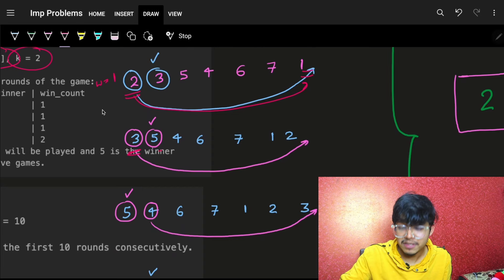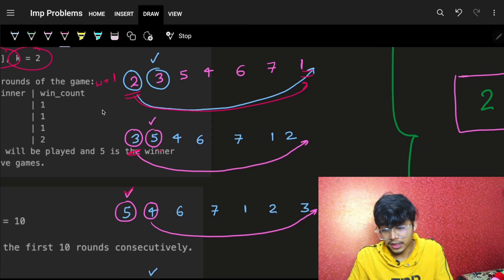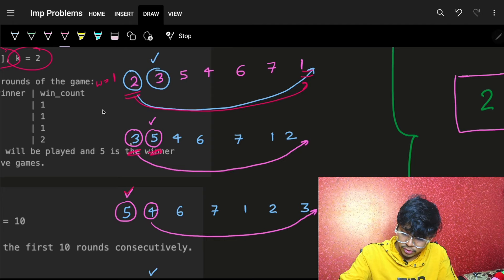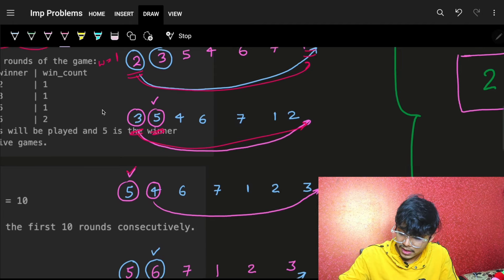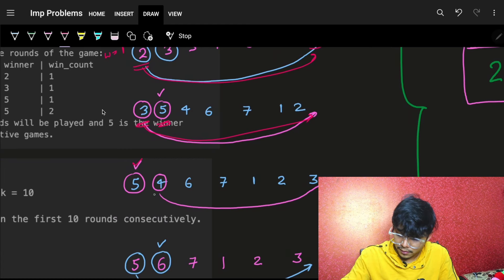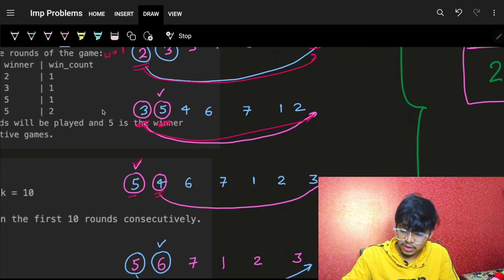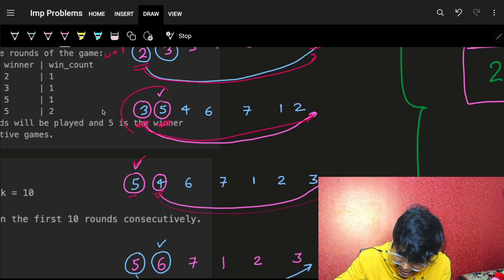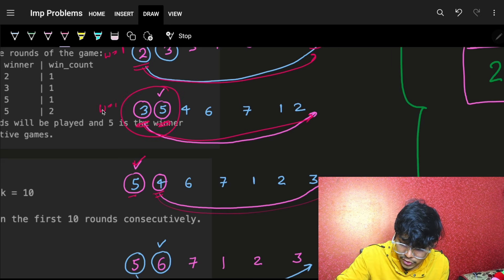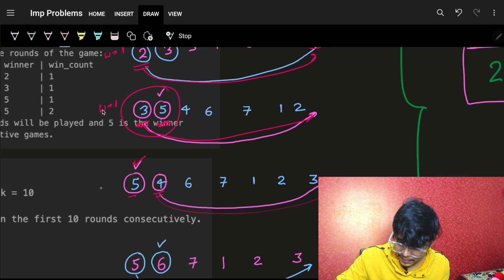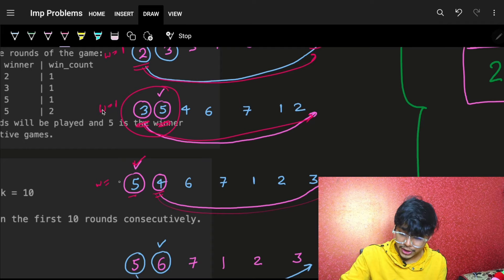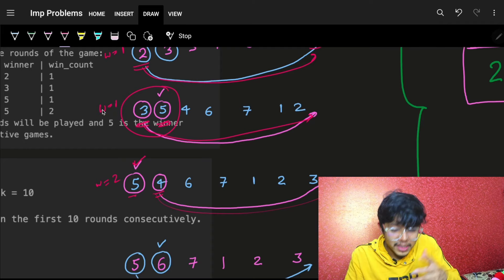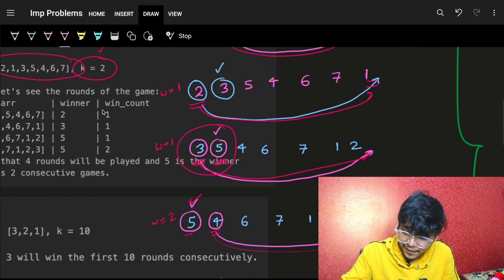Three and five are compared — five is more, so five stays at this location and three goes to the end. Then five and four: four is less, five is more, five stays, four goes to the end. Five's score was one, then increases to two. Five won two consecutive times, so five is the winner — that's the output.